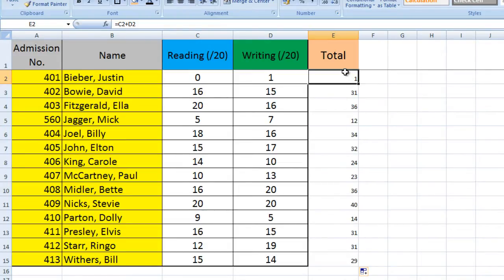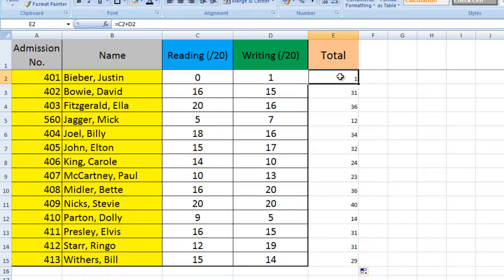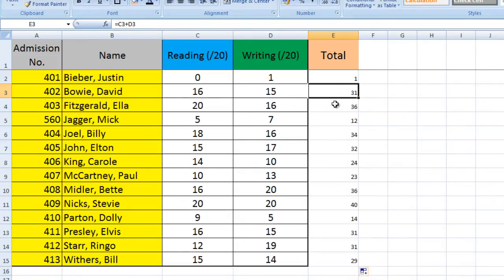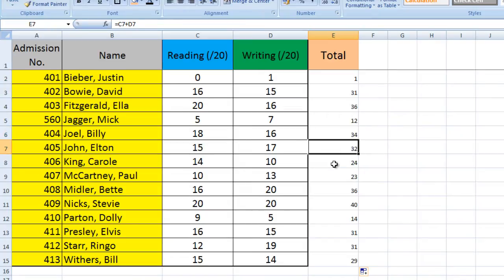It's also clever enough to realize that as you're going down and you're increasing your row number, so here we want this to be calculated on the base of these two, in this box here we want it to calculate the total based on these two. So it automatically increases the cell row number by one each time it goes down, and it will do that automatically.